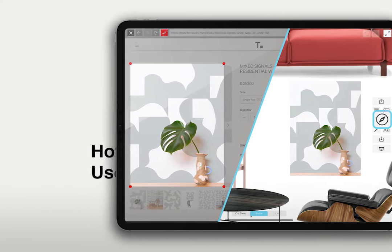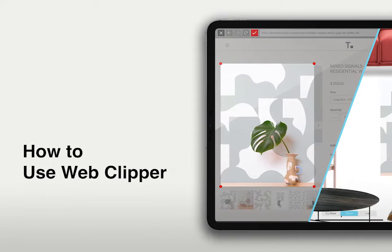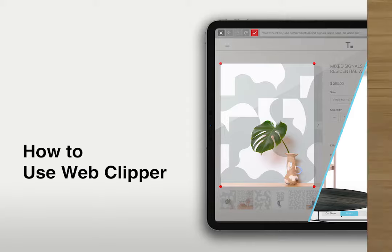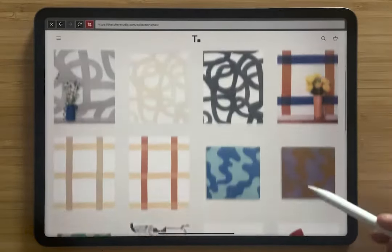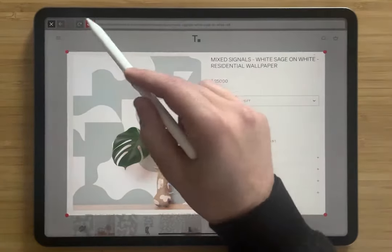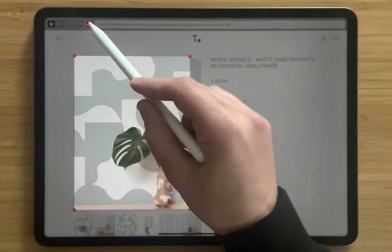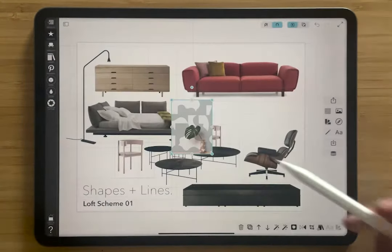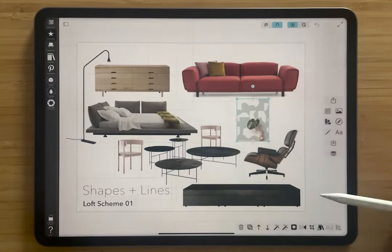Hello and welcome to Morpholio Board. In this video, we'll learn how to use the web clipper to cut out images from any website, add them to your board, and have them auto-linked to the website. Let's get started.